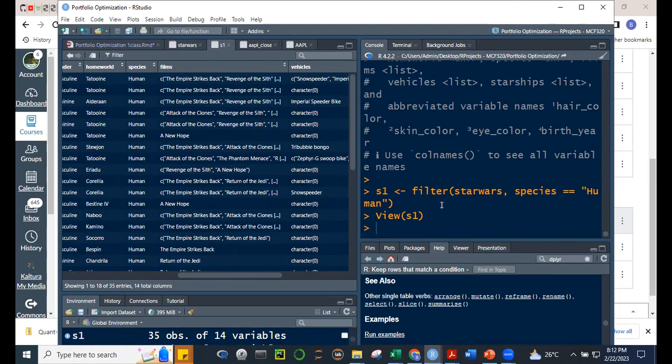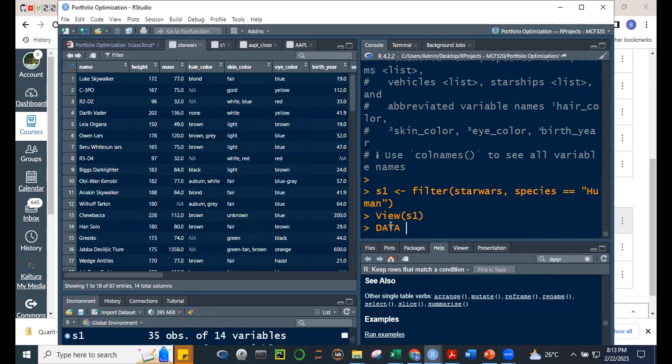Very easy to do SQL-style structured query operations — filter, data wrangling. Others call this data wrangling: you wrangle with the data, you clean it, you tidy it, you keep only what you need.